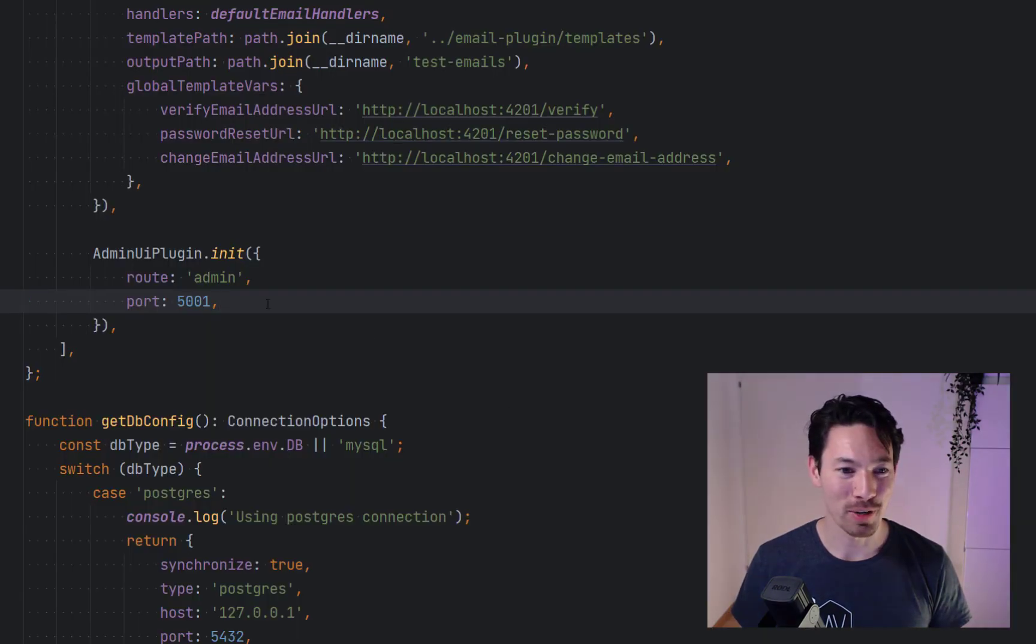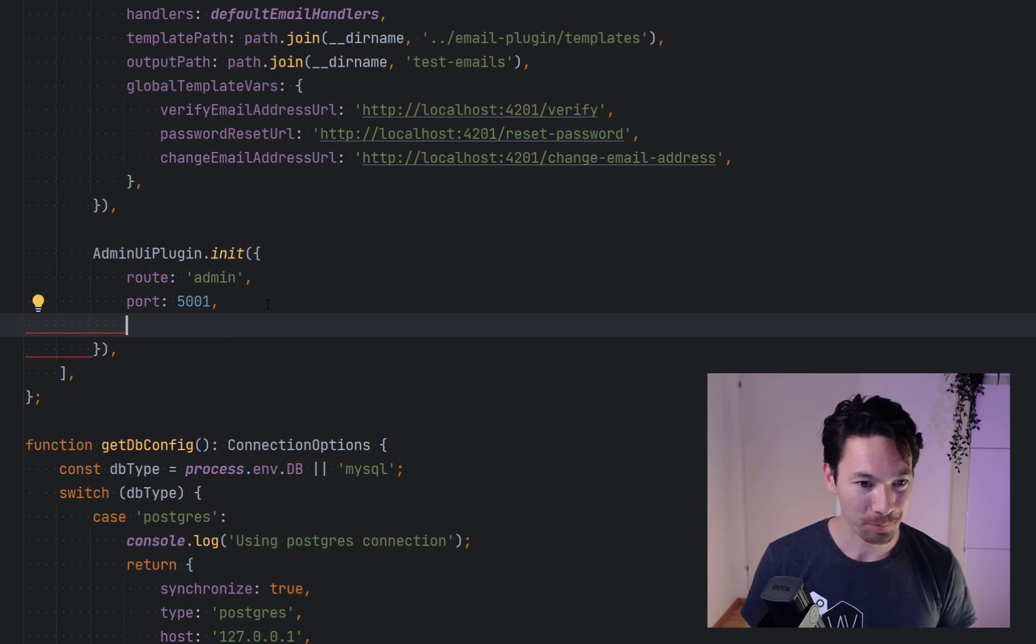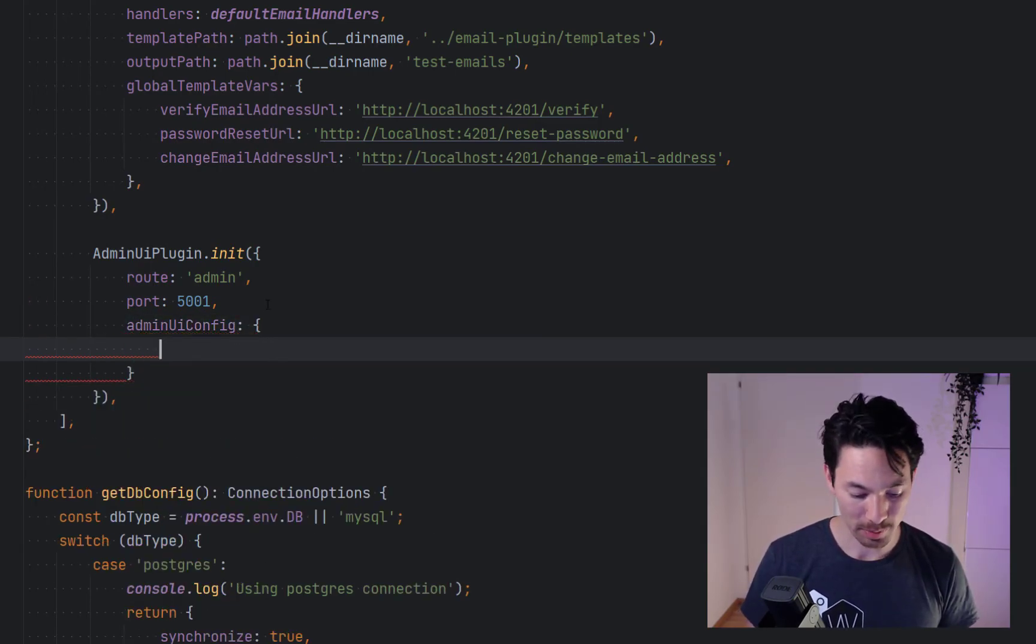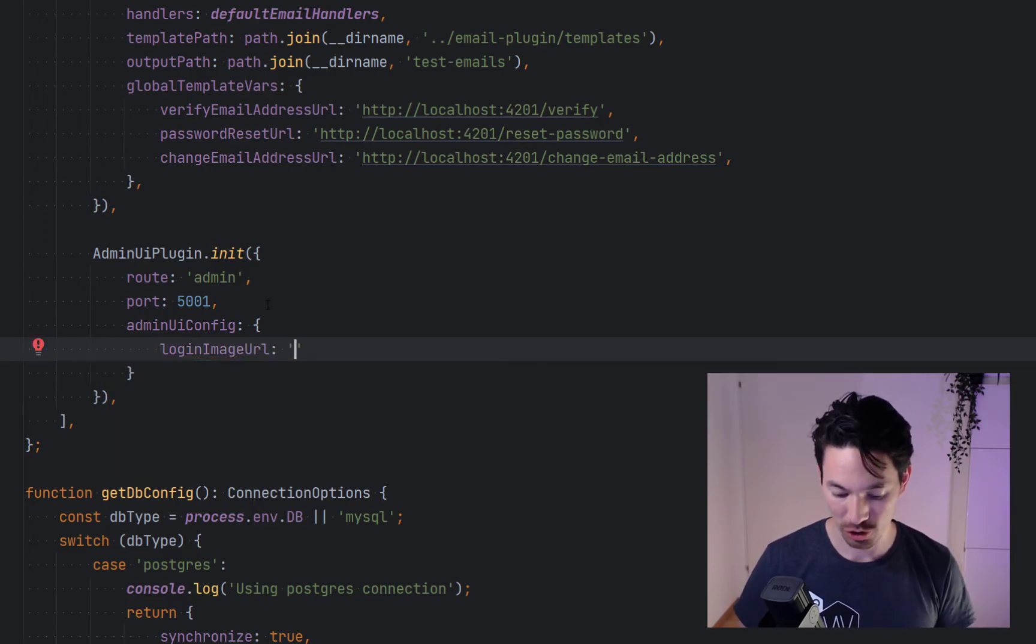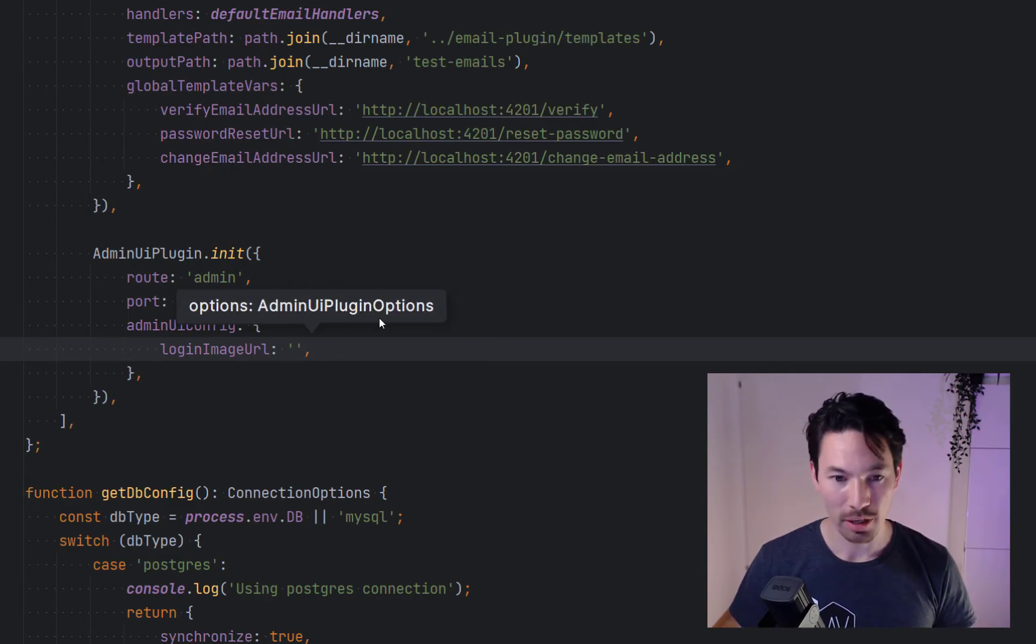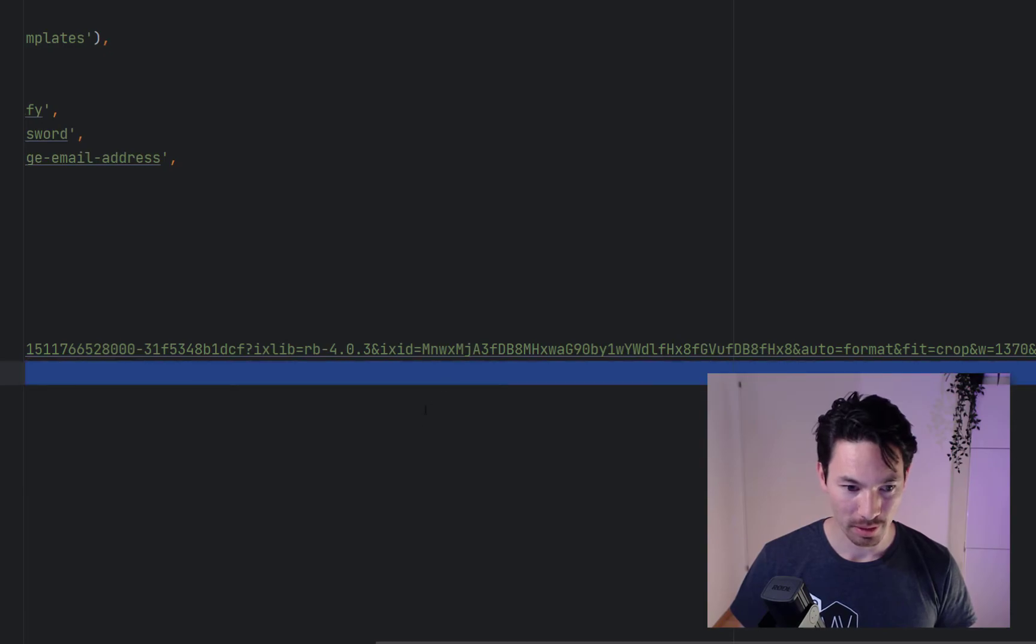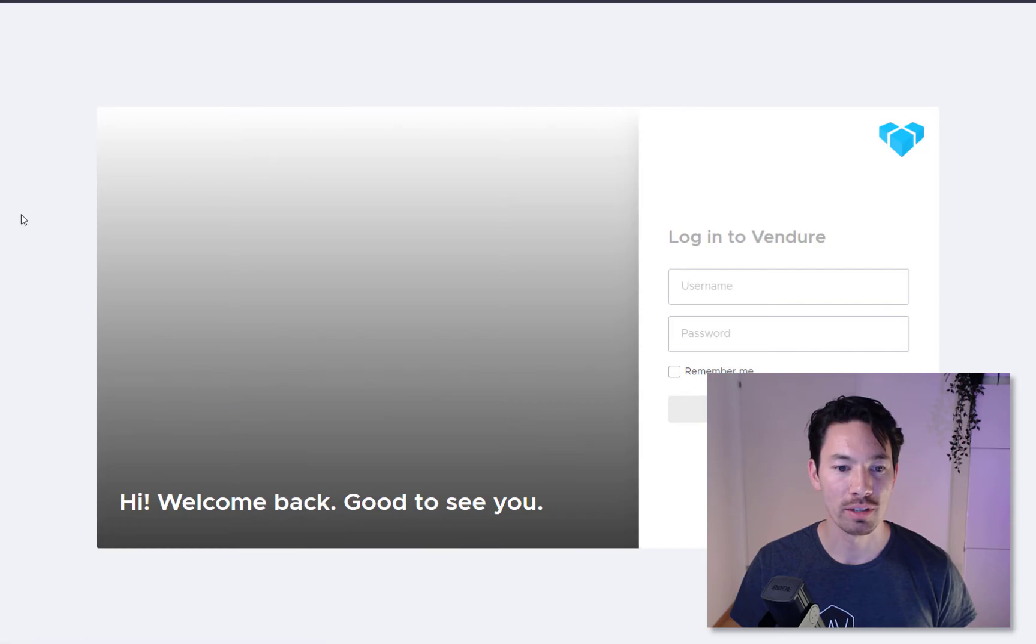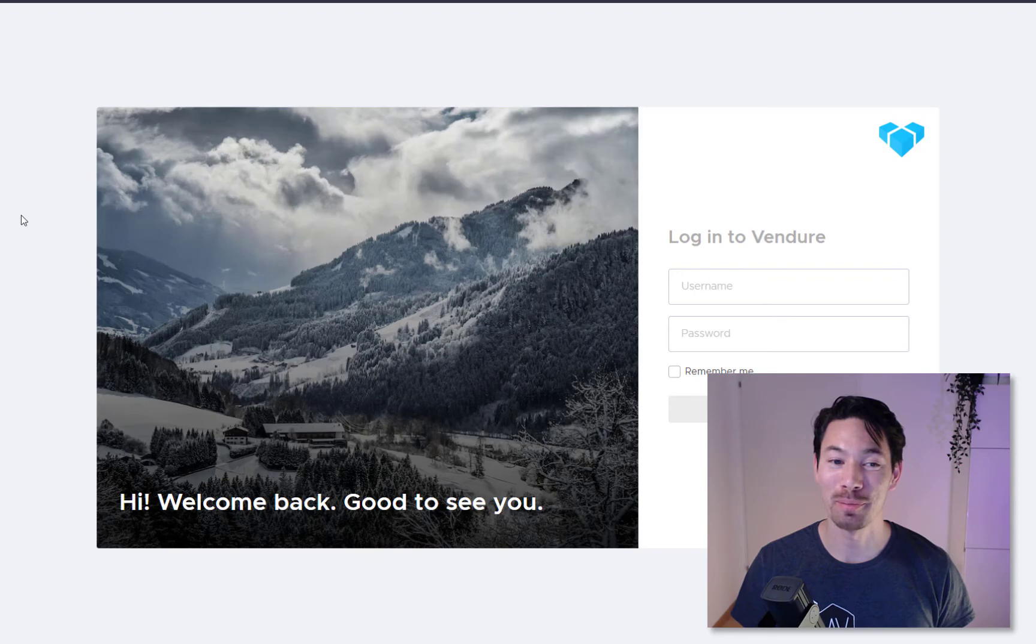Now whenever you or any of your users log into Vendre you're greeted with some beautiful curated photography. And if you don't like the photography you can supply your own, it's very simple. I'll show you how it's done. In your admin UI config we need to specify the login image URL and this takes a string, so we can grab the URL I prepared earlier. Let's restart that now. Server's restarted, now let's refresh. Ah, beautiful, keeping up with the theme is Kitzbühel and the beautiful Tyrolean Alps.